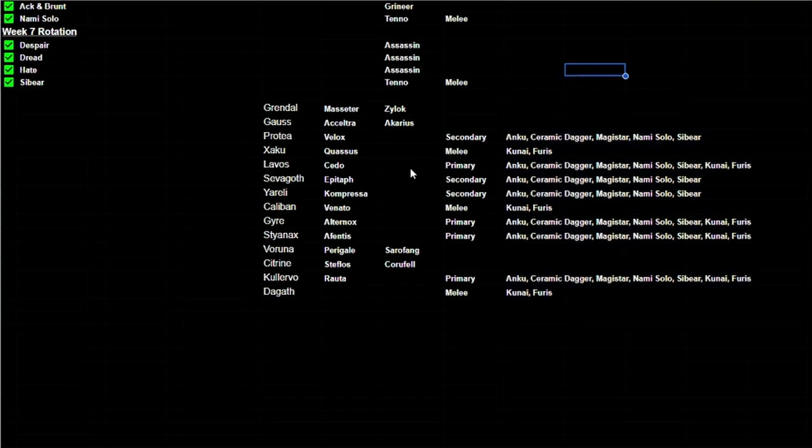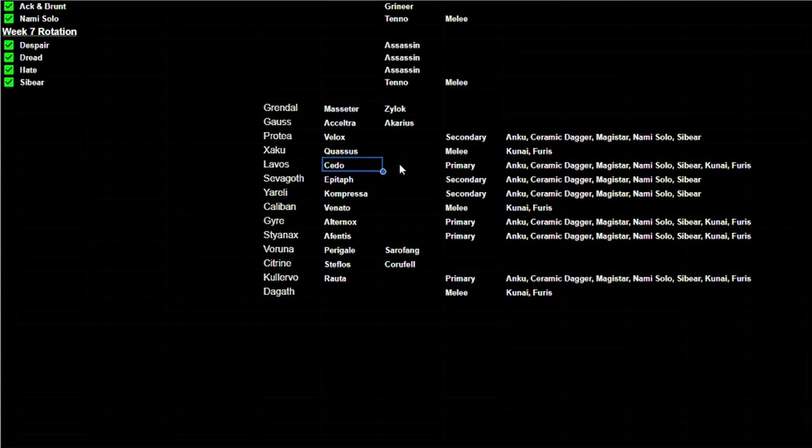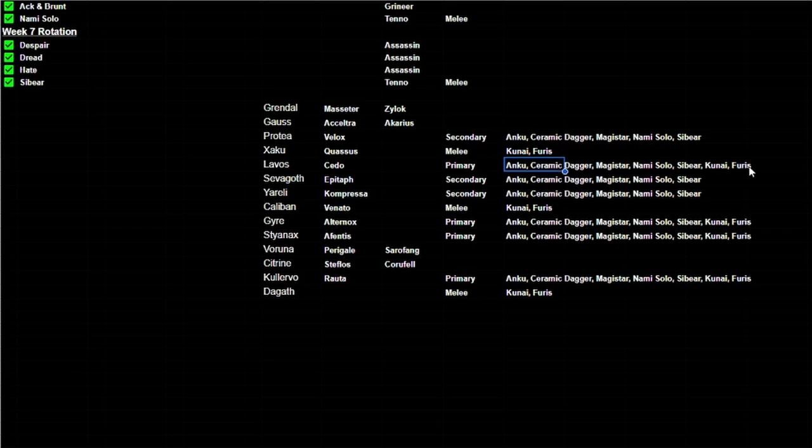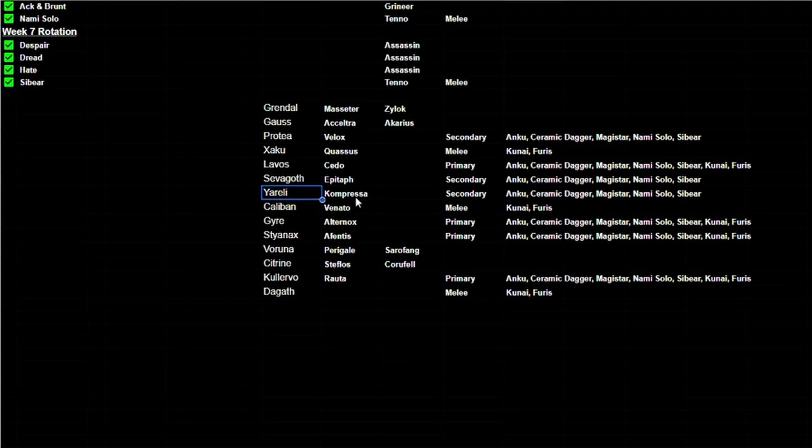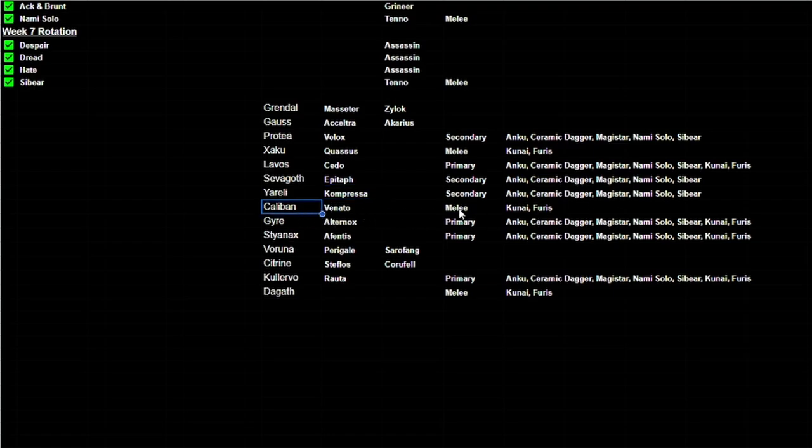Now they could totally ignore everything that I've kind of mapped out here and not do it in this order, but it's really just fun speculation is what we're going over here. If we look at Lavos, he only has Cedo which is a primary weapon, which opens us up to any of the possibilities that we have left.